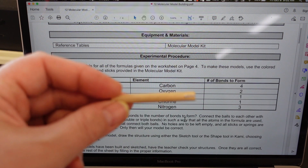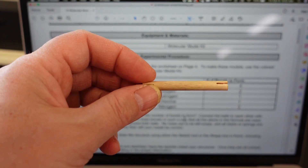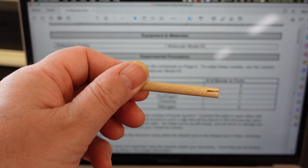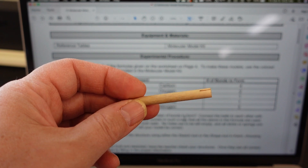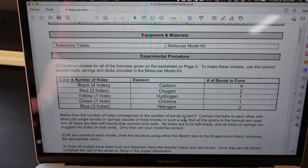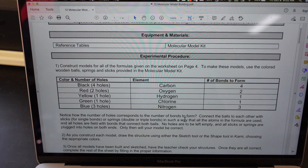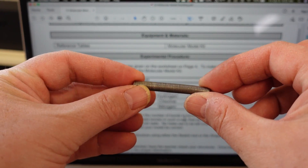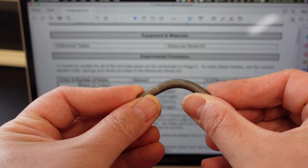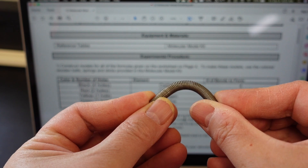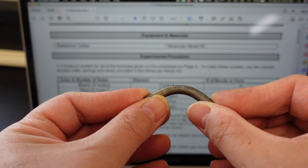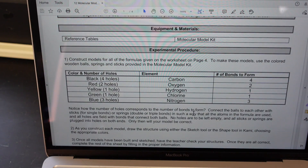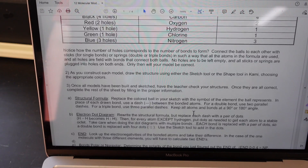The bonds are wooden sticks, and these need to connect two atoms together. In the event you need to use a double or triple bond, we provide springs, because springs are bendy — you'll see why that comes in handy in a little bit.